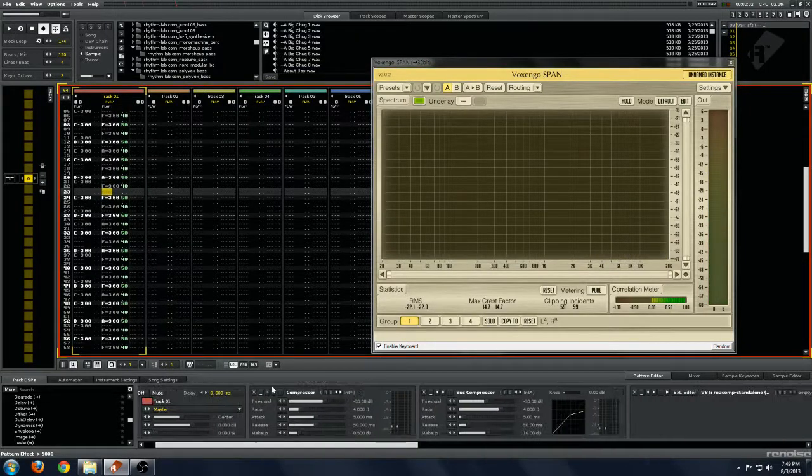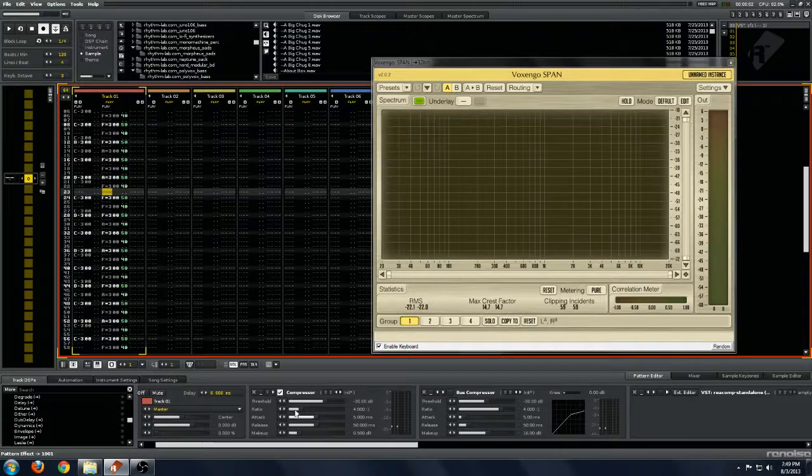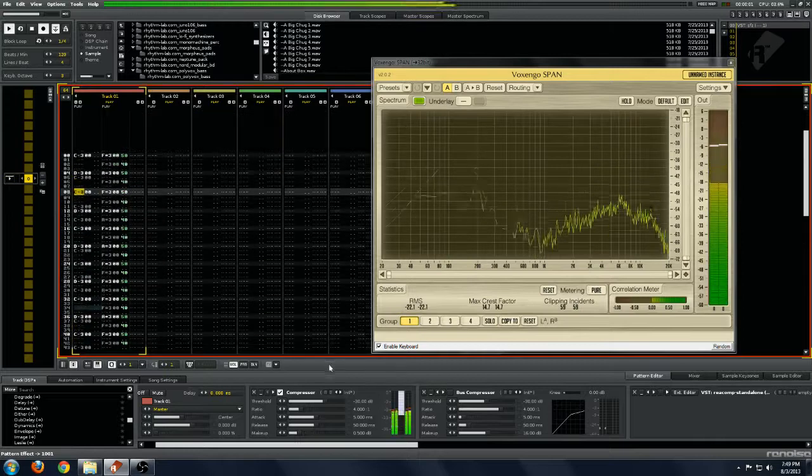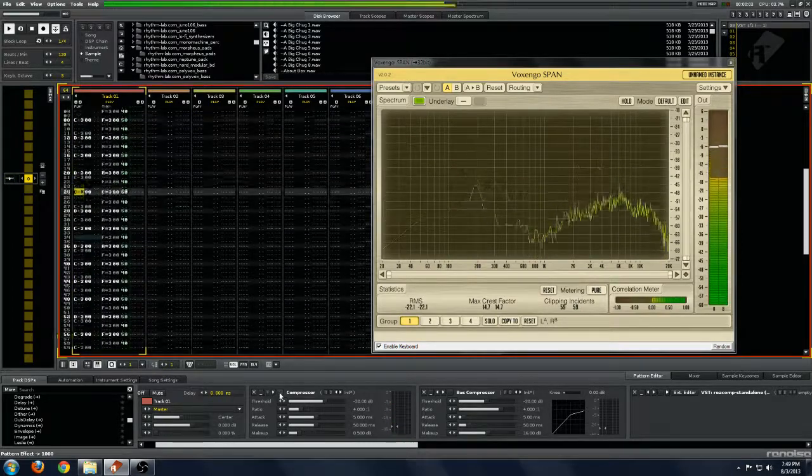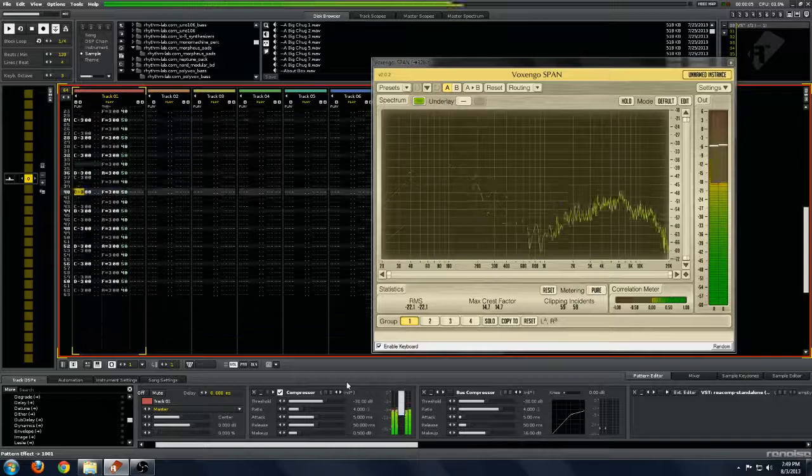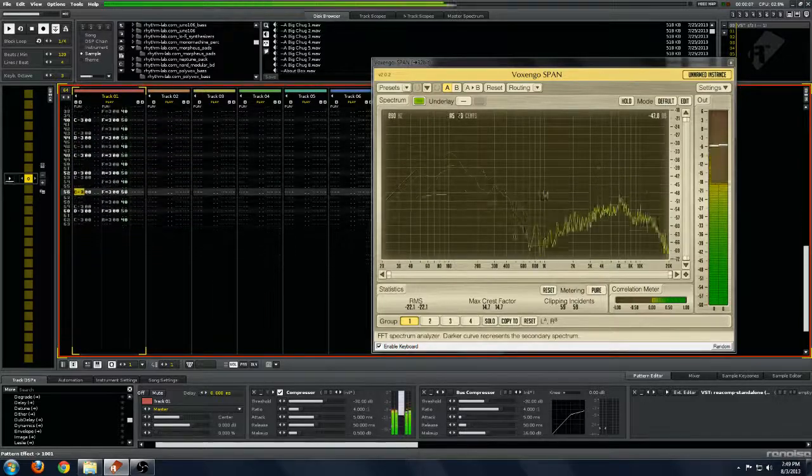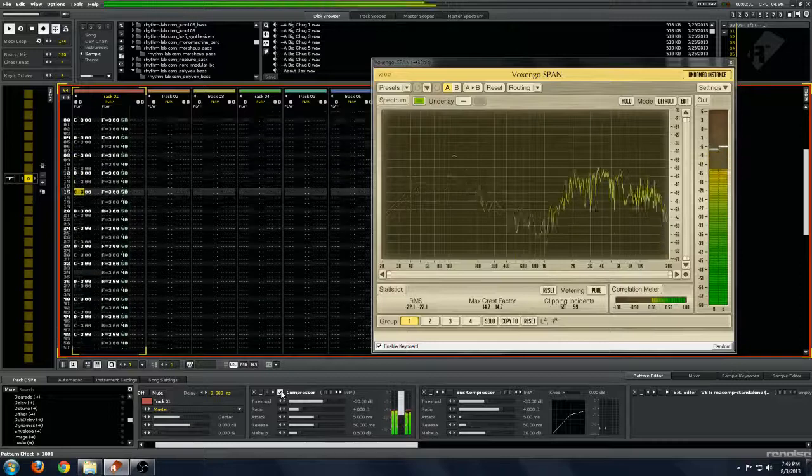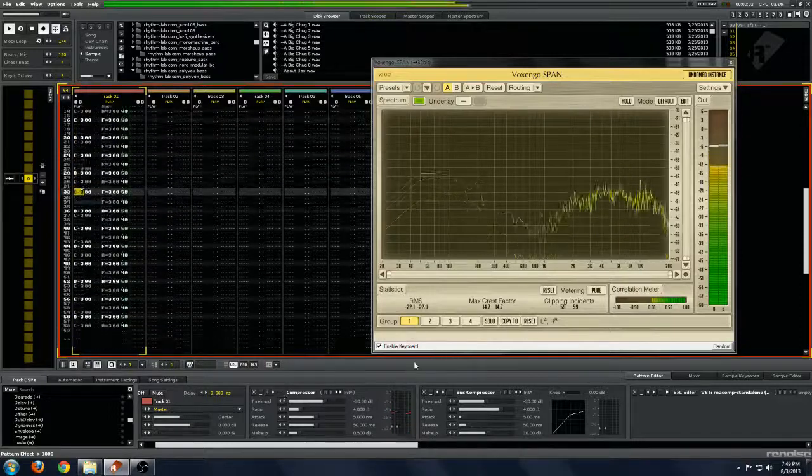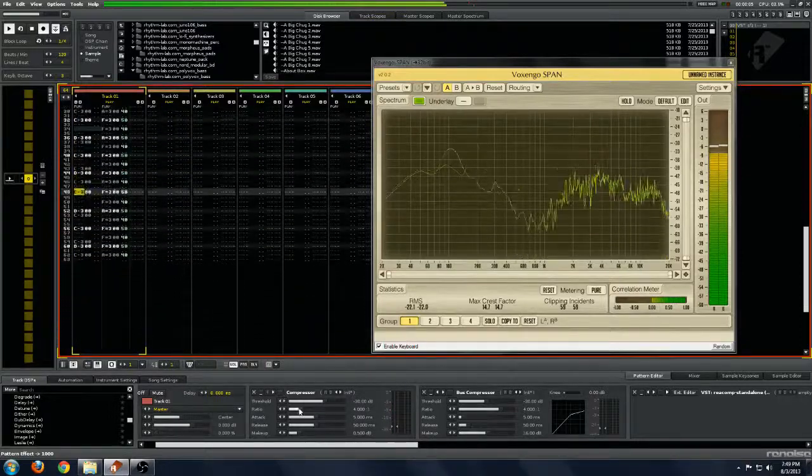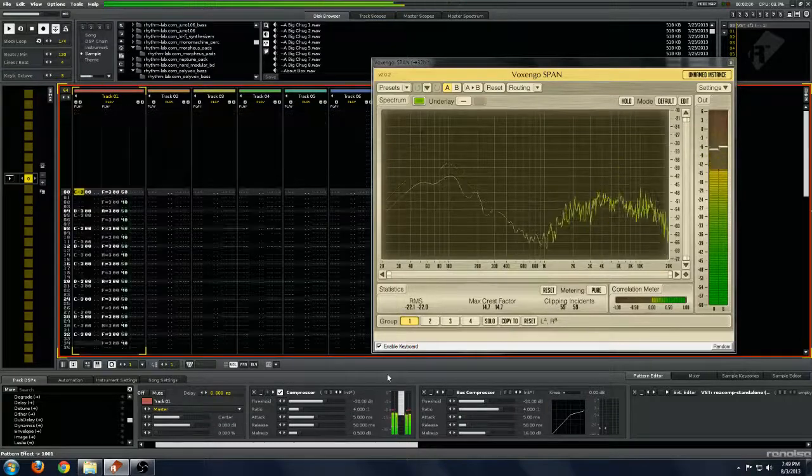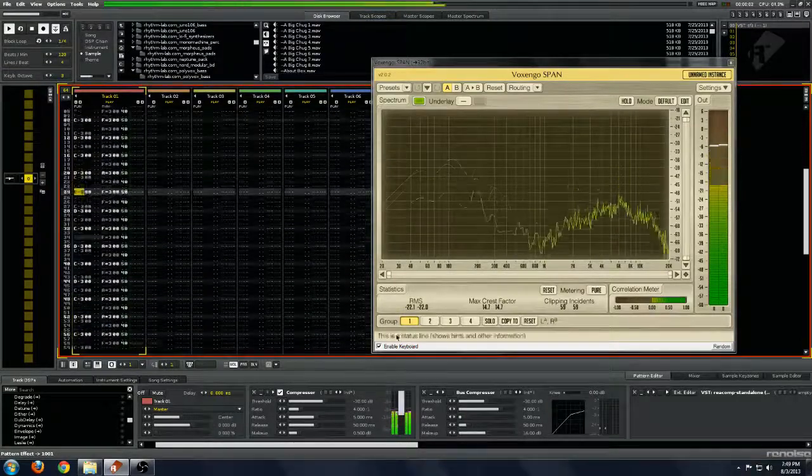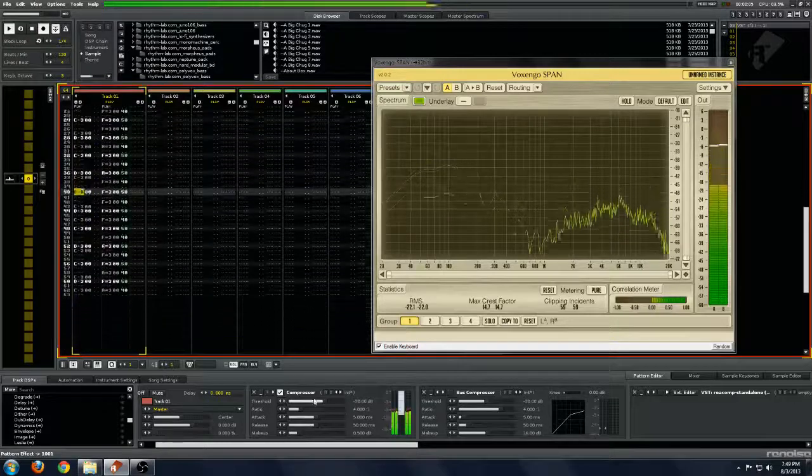So that gives you some idea. And then we go back to the regular Renoise compressor with the same settings as all the other ones. Now I'm going to change to the waveform. Very little change to the sound.